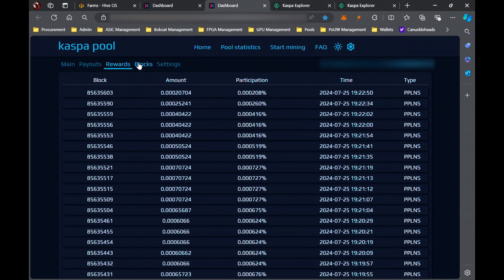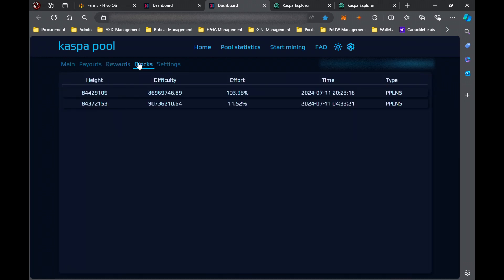And blocks that this guy has found, so this guy found, wow, actually two blocks on the same day, so that's pretty interesting. Again, this is only in the last 30 days.